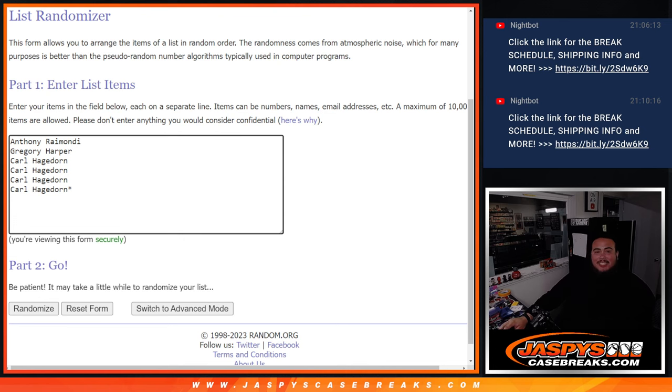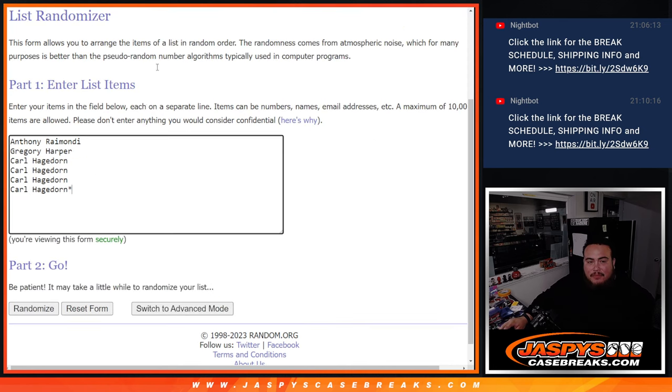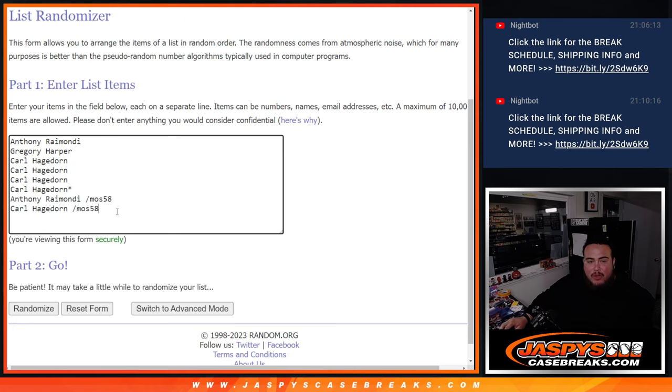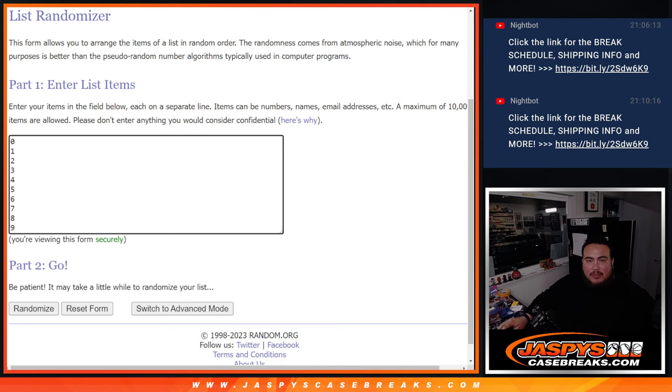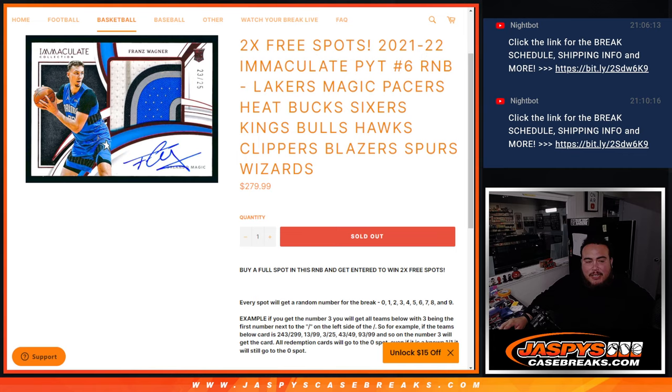So I'm going to randomize these names with this dice roller right now. And the top 2 names get free extra spots. We're going to paste the 2 names in here. And then we'll use the same dice roller to randomize the names and the numbers. And then we'll see what numbers you're going to match up with for the zero number break for Immaculate. And hopefully you guys get some hits, guys.